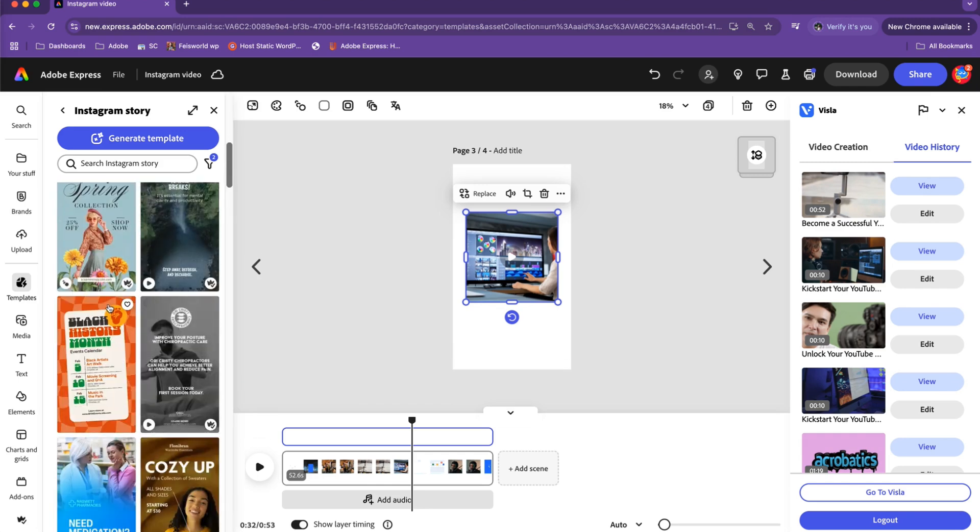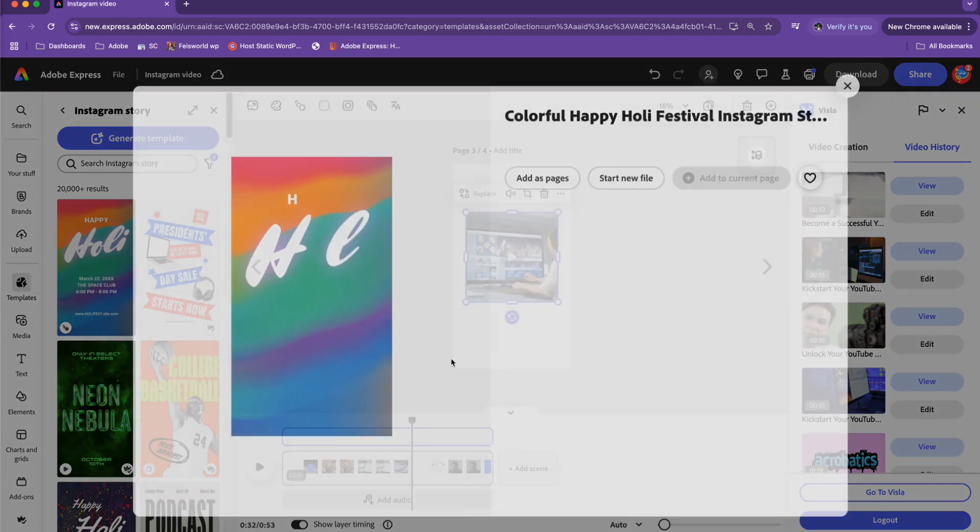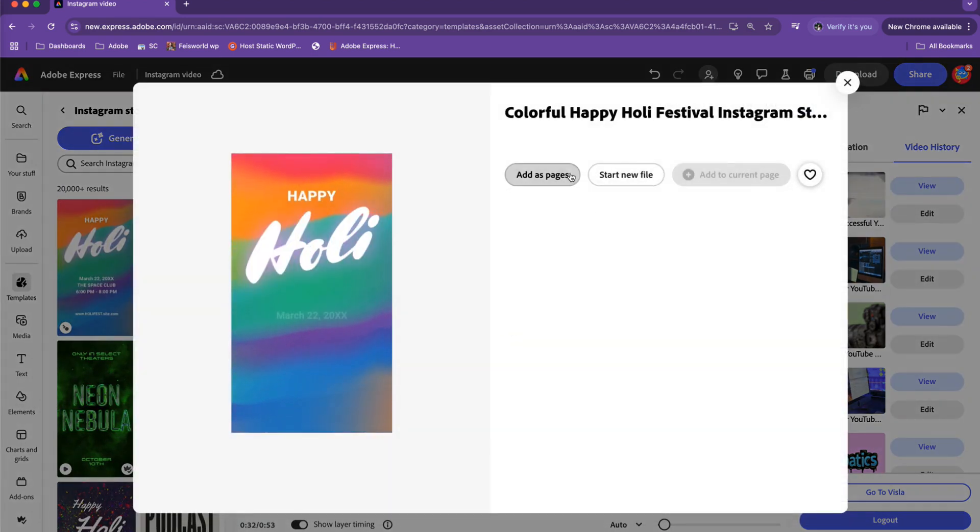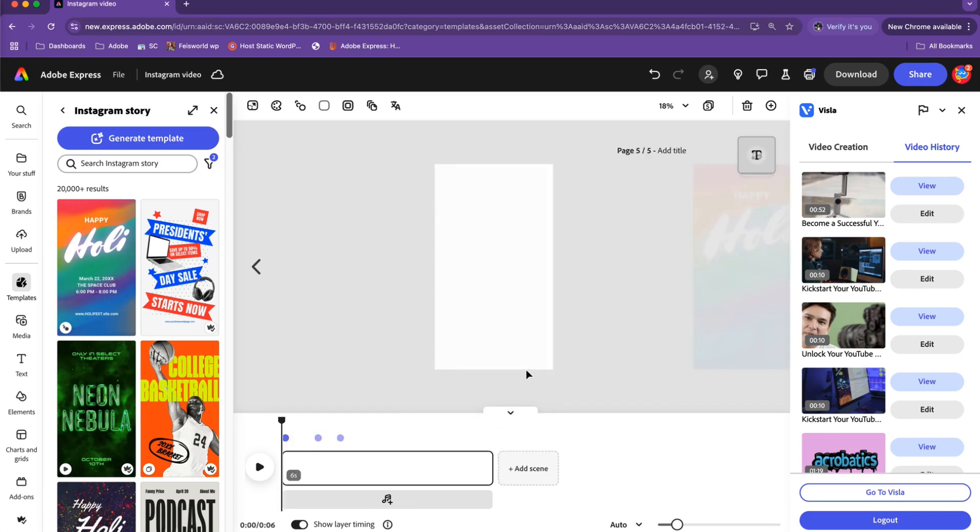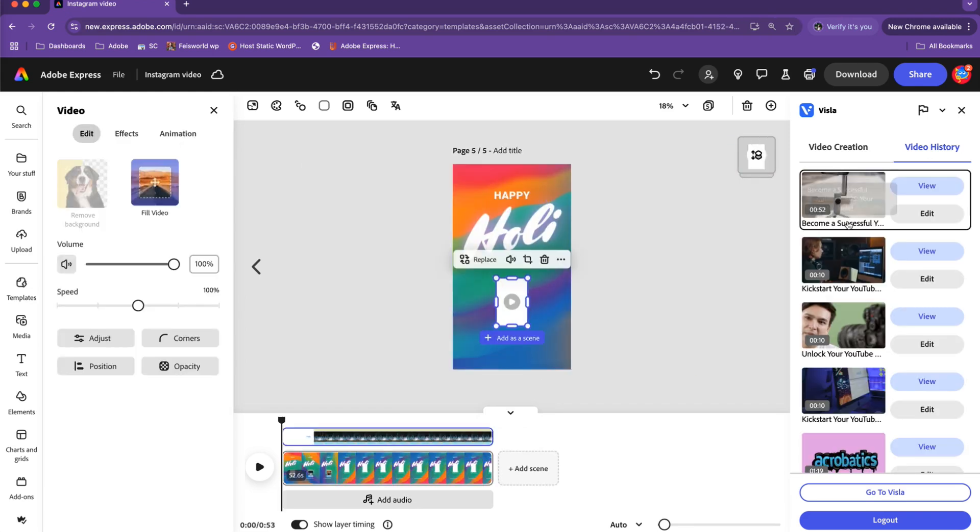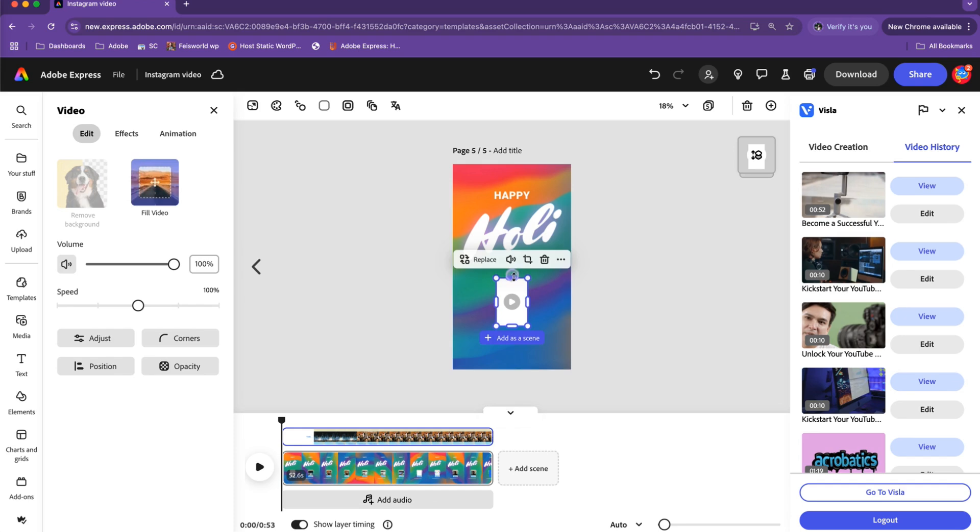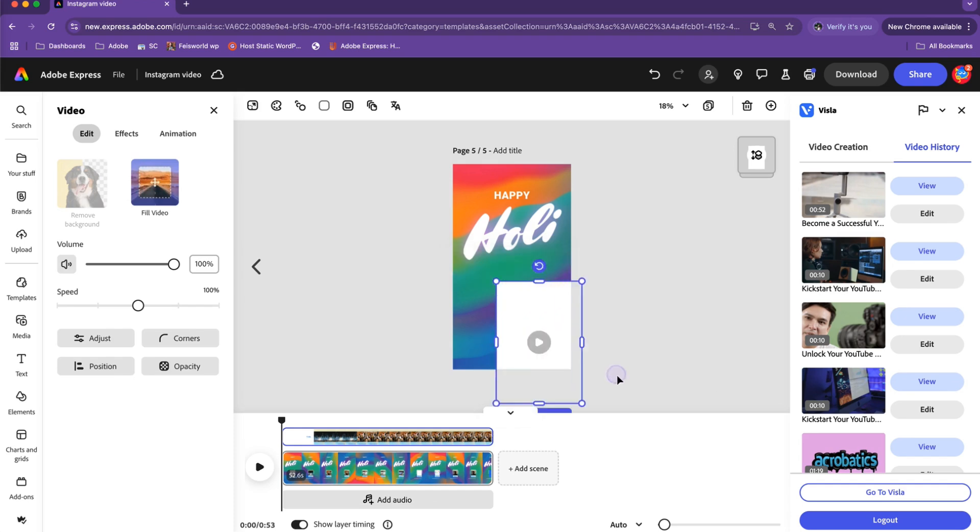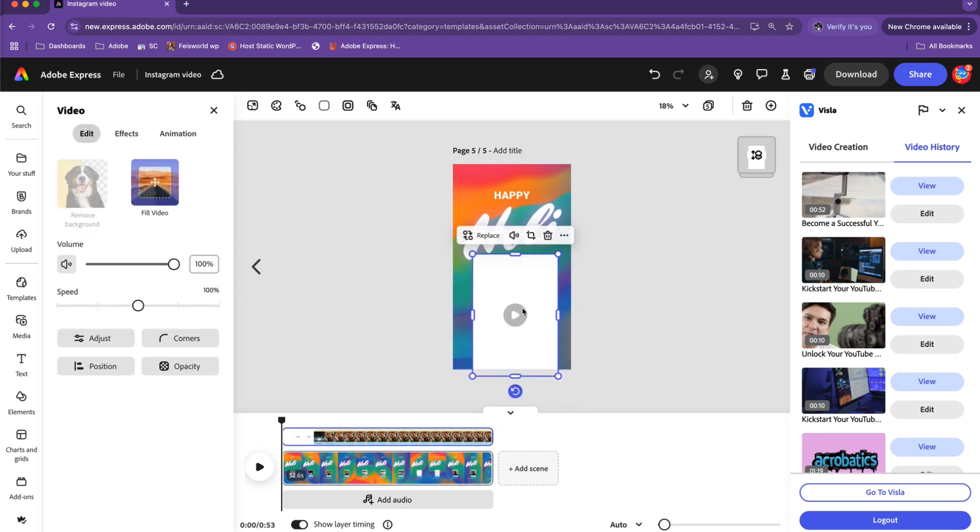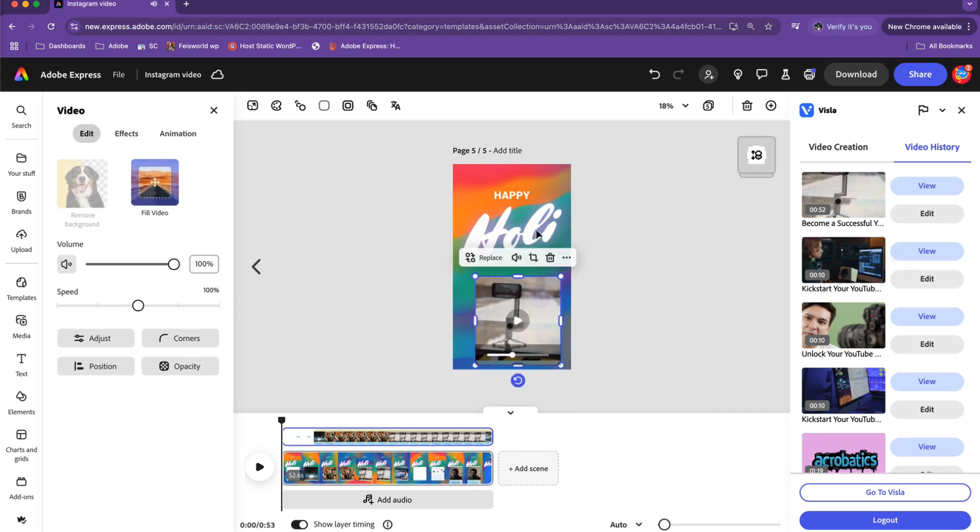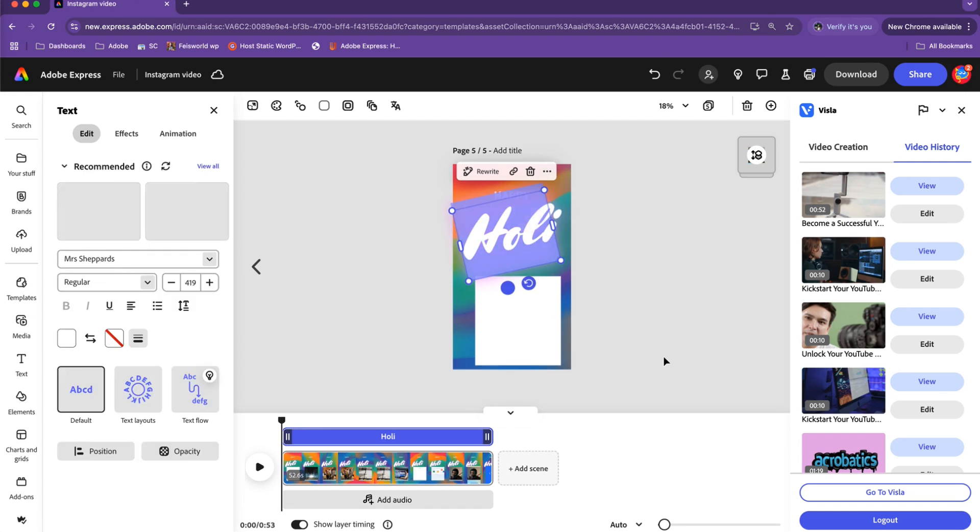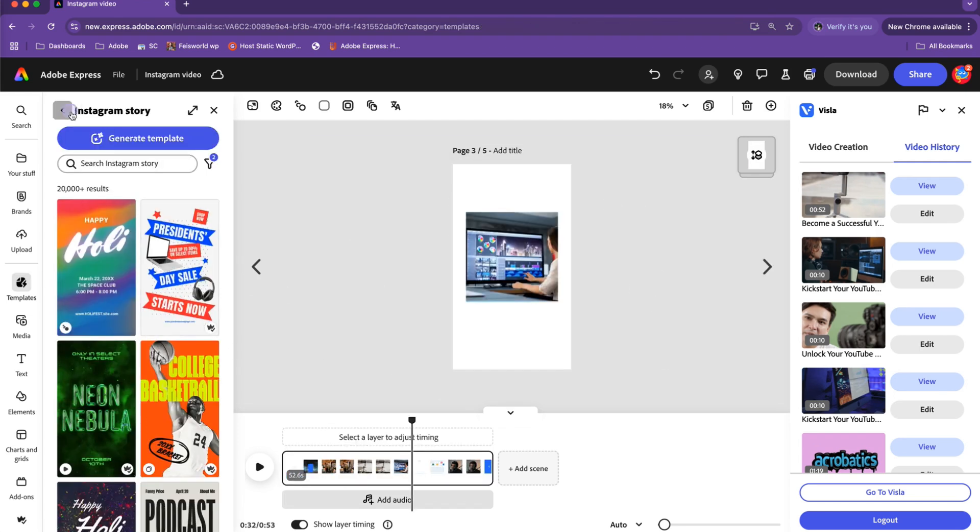If I'm able to just drop in this little template here—now when I click on the video again, I'm essentially adding the video just generated by Visla directly into Adobe Express, and now this video is added as a scene. I can crop this video, move things around, and redesign this background as well.